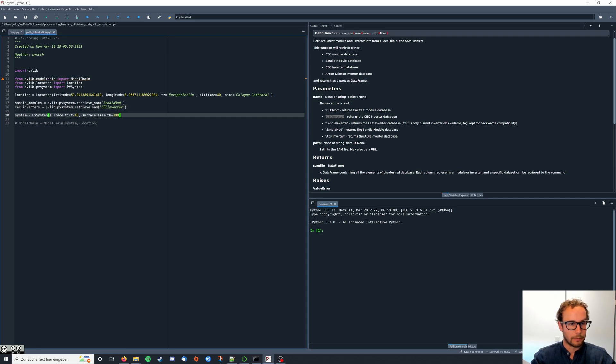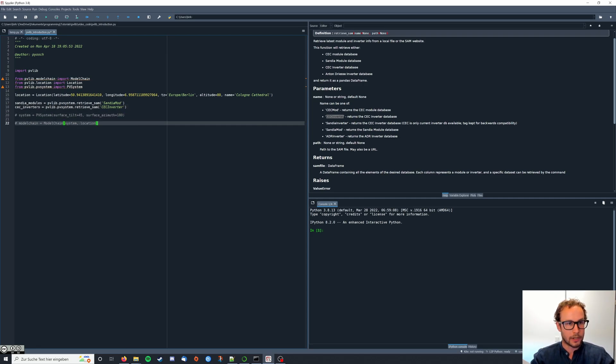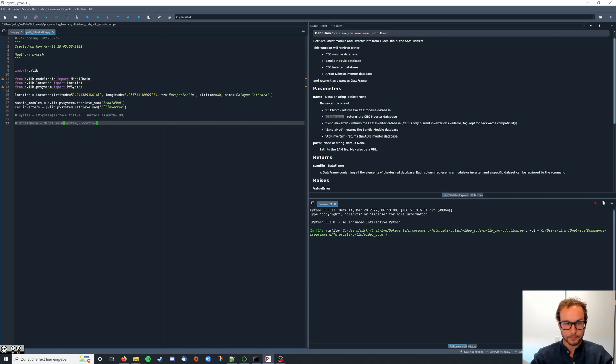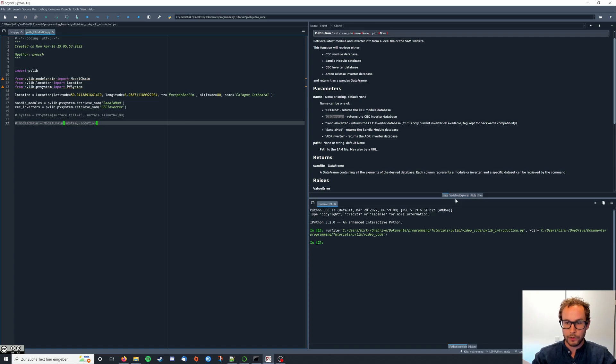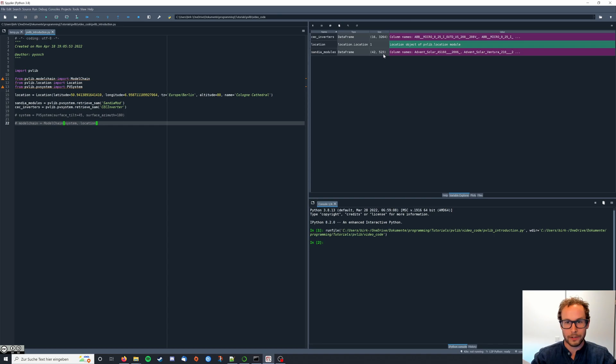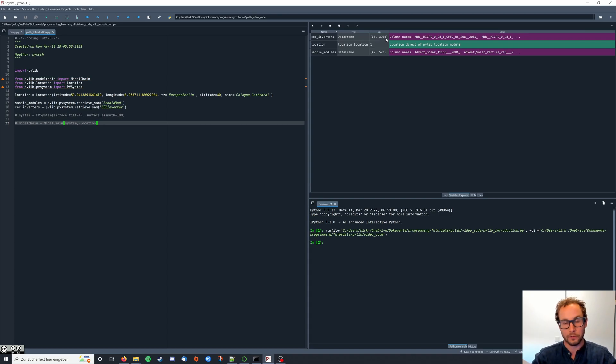I'm just going to copy this and enter it here and say that this contains the Sandia modules. Then for the inverters it's basically the same command. I'm going to say it's the CEC inverters and I use this keyword to get them. Now I'm quickly going to comment out my system here and run the code so you can have a look at those databases.